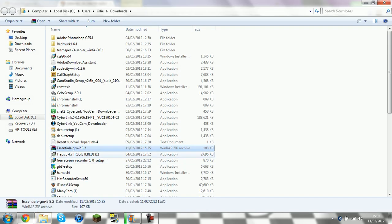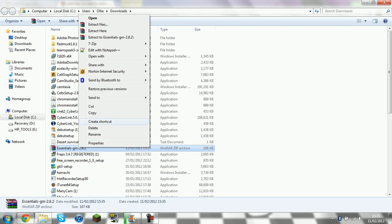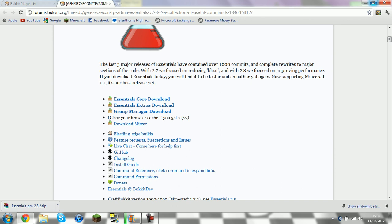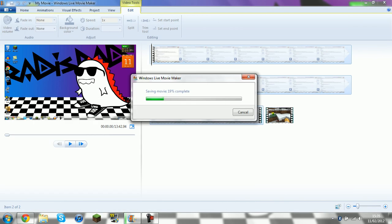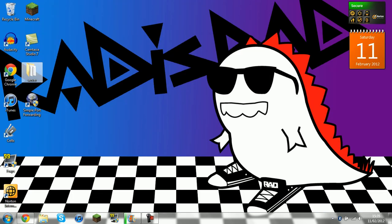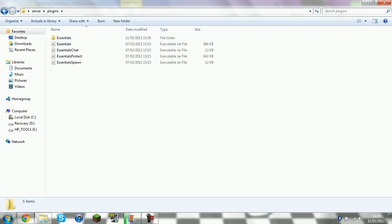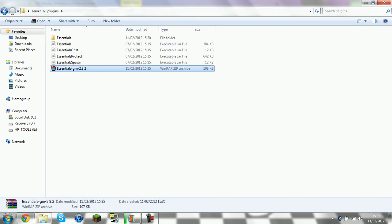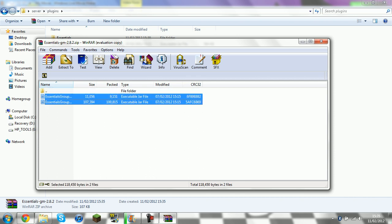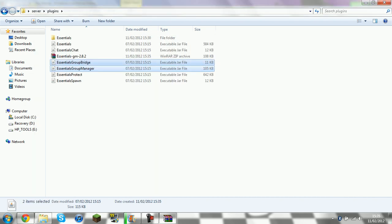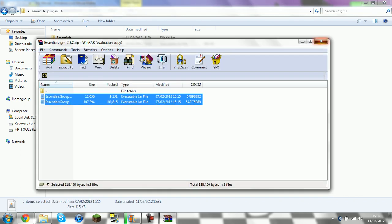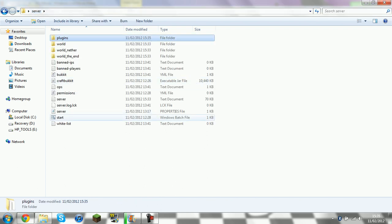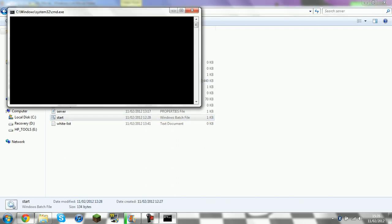So what you want to do is cut that and put it into your Server Plugins folder. Then start your Server.